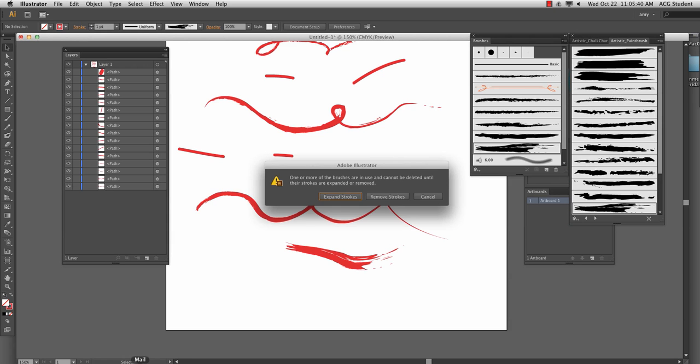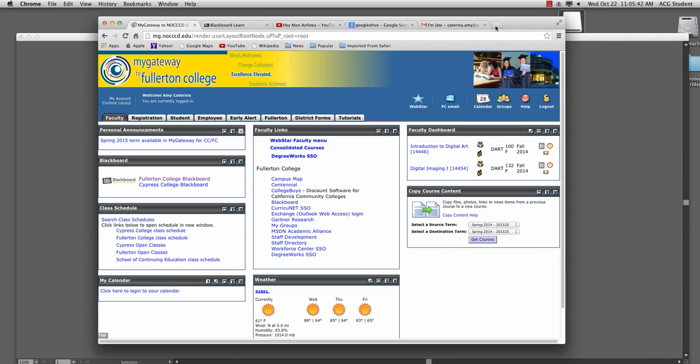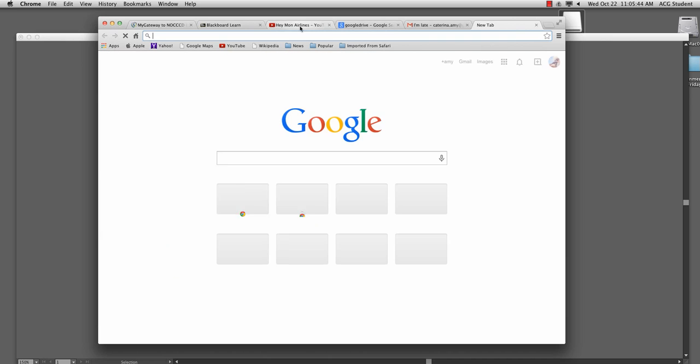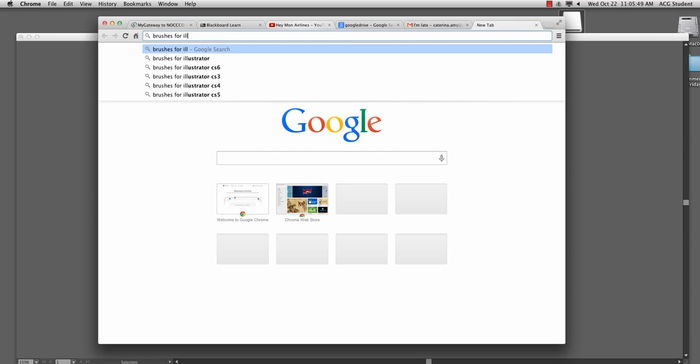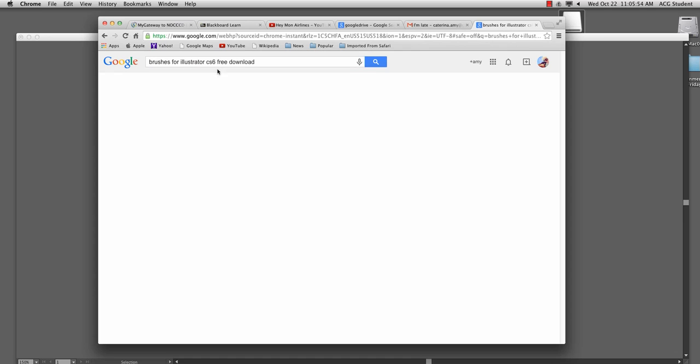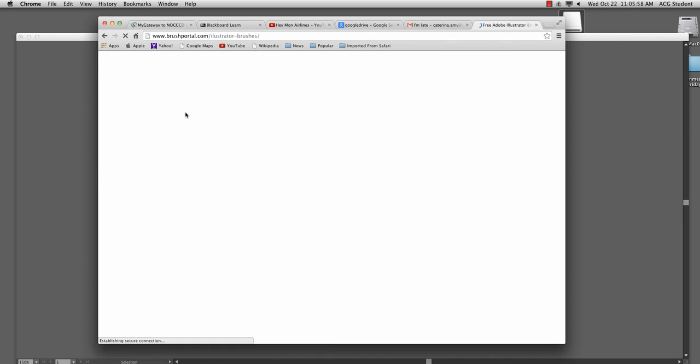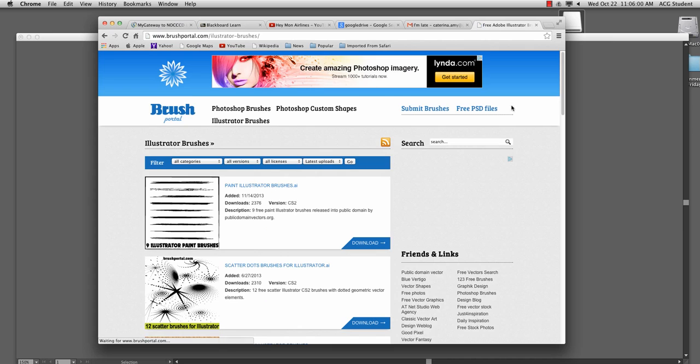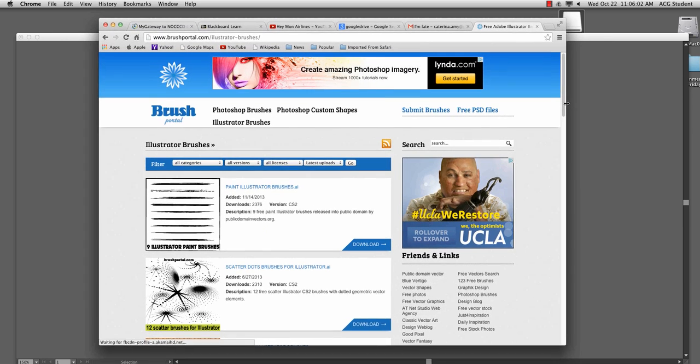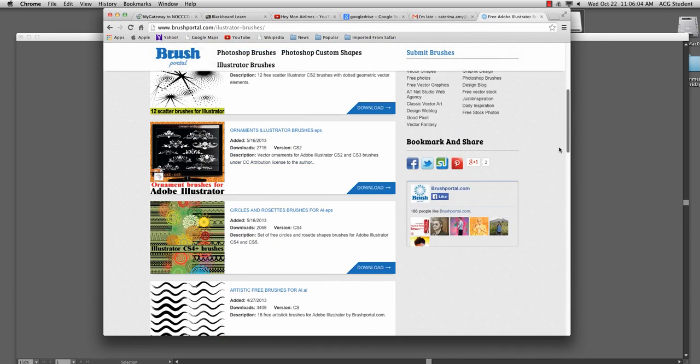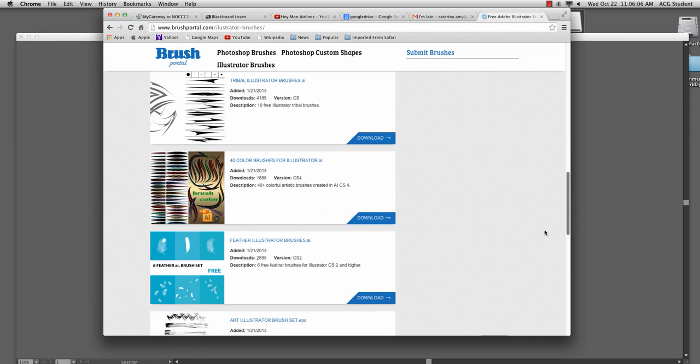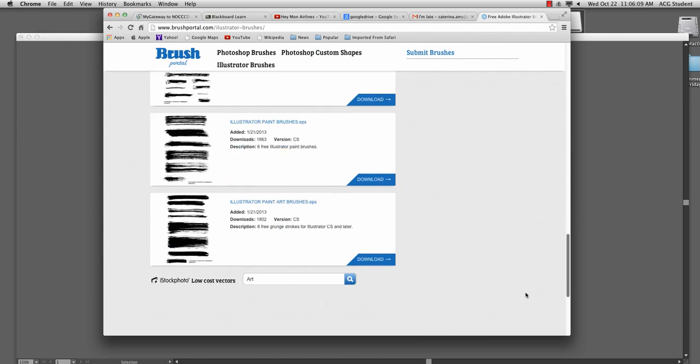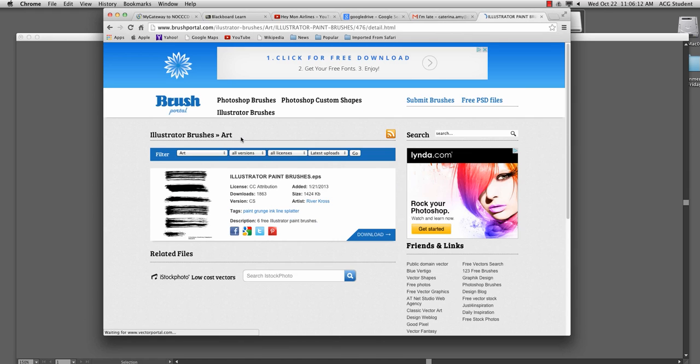Now, I like to download brushes. So let's go over here to brushes for illustrator. Free download is even better. And trying to think where I got free, this might be where I've gotten them before. I found some absolutely gorgeous brushes. Let's try this. Okay, illustrator paint brushes.